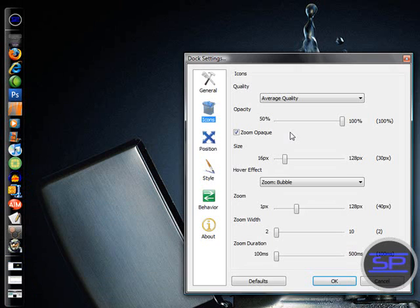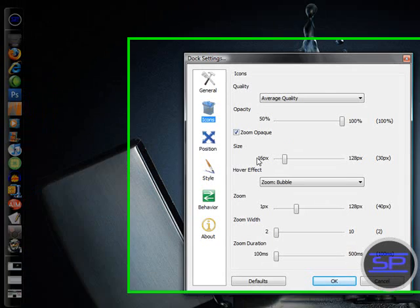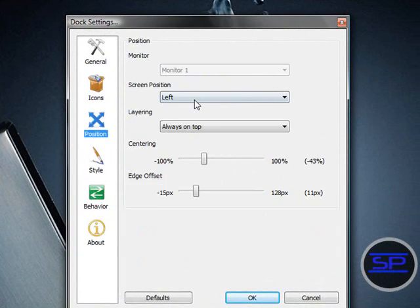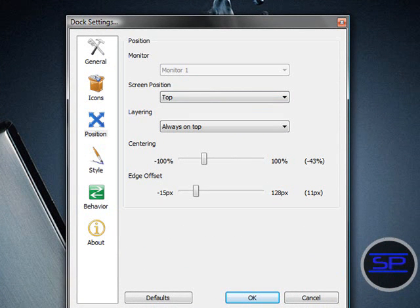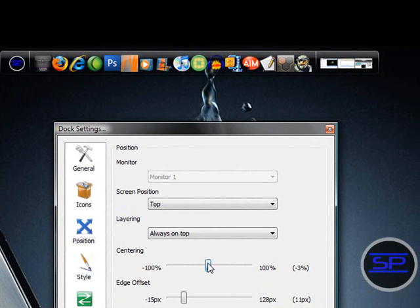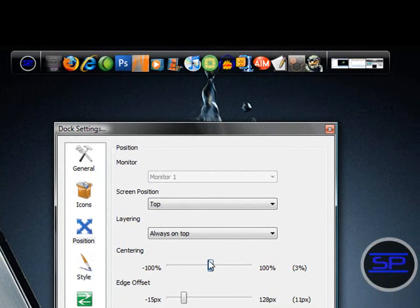Change the screen position, put it at the top. You can put it in the middle. I actually kind of like this better.